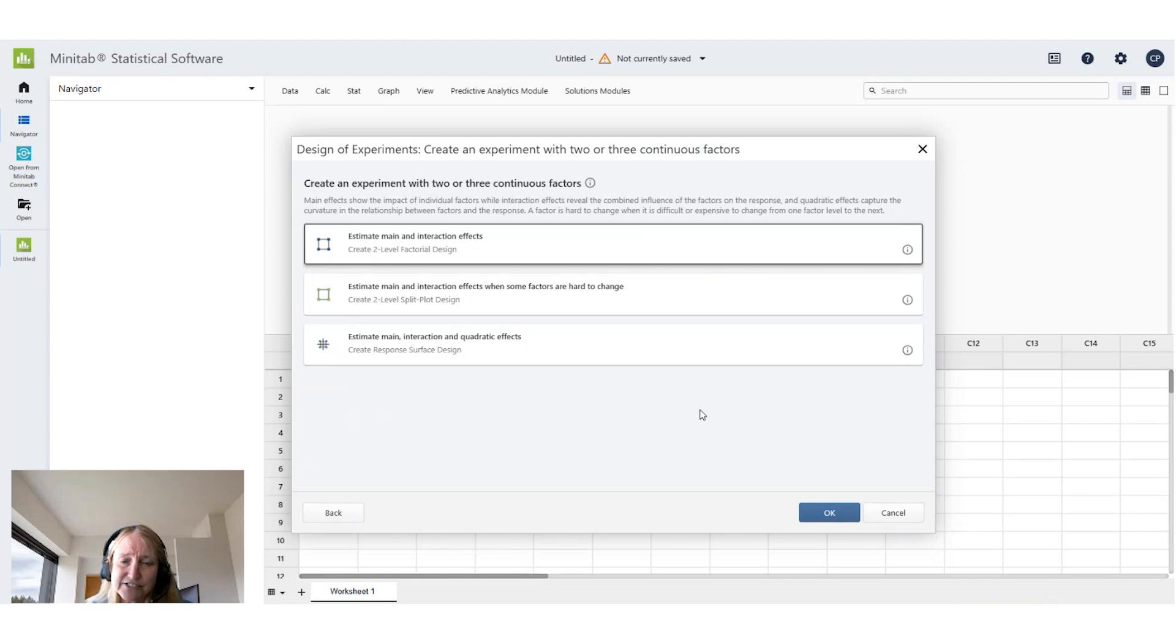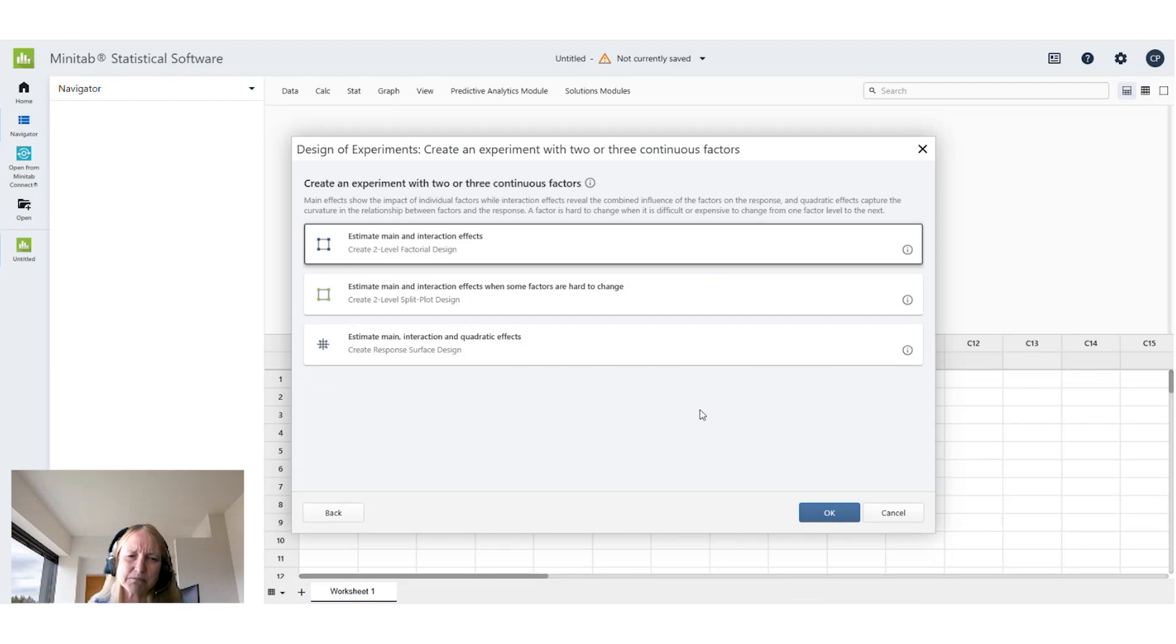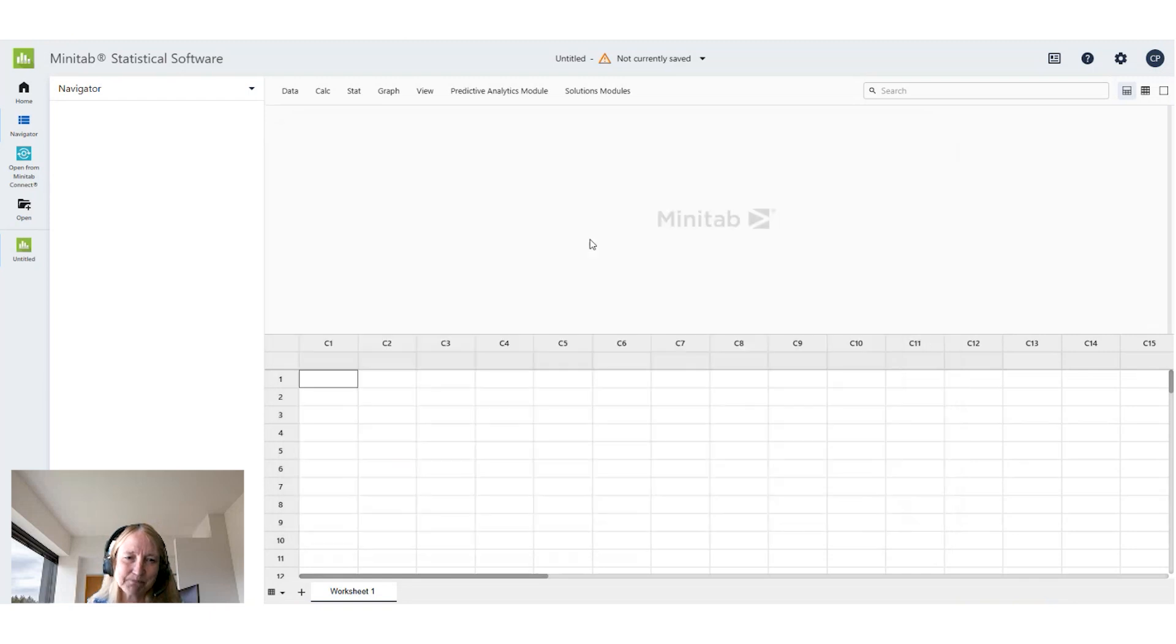Finally, are any of these factors hard to change? Well it turns out all of these factors are easy to set and easy to change and I really only want to look at the main effects and interactions. So I'll choose that, estimate main effects and interactions.